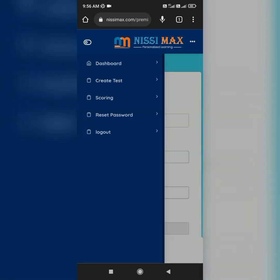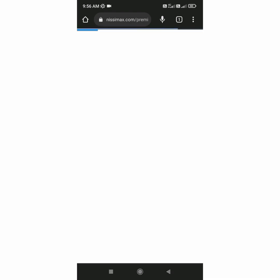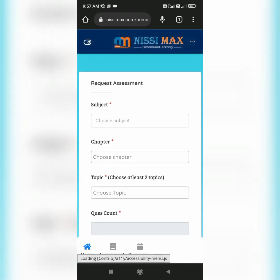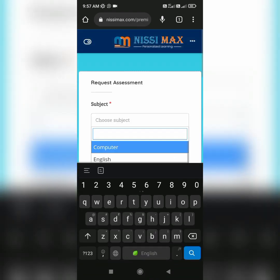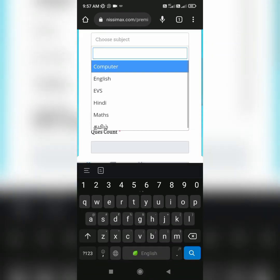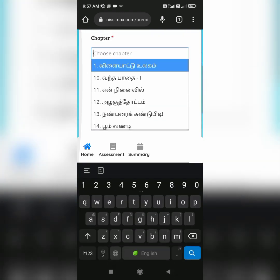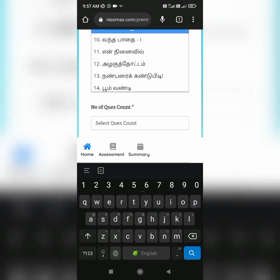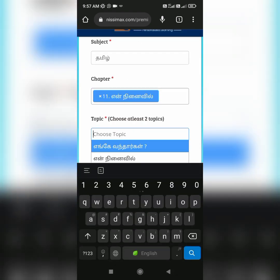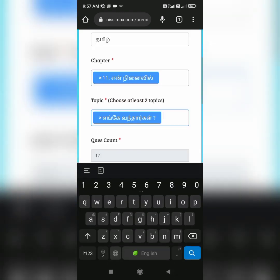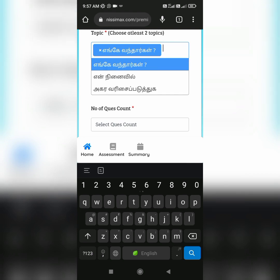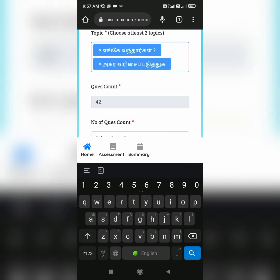For writing a test, you have to click 'Create Test' where you can choose the subject you want and the chapter in which you want to write the test. You have to choose at least two topics for writing the test.